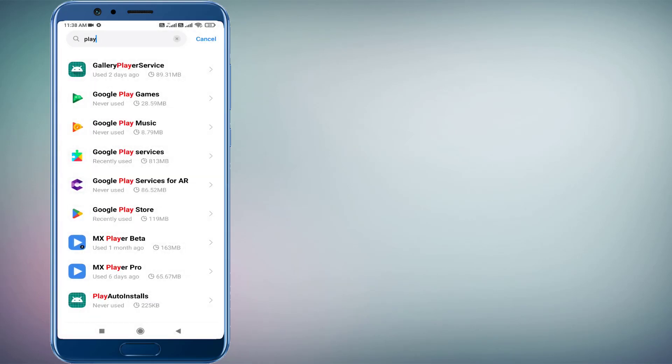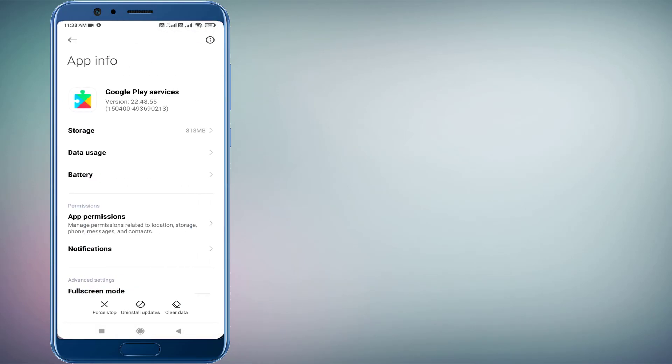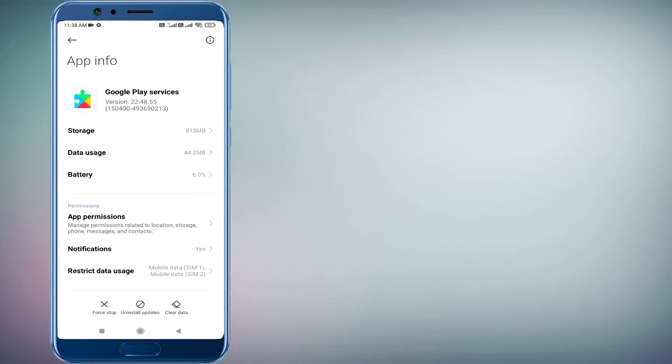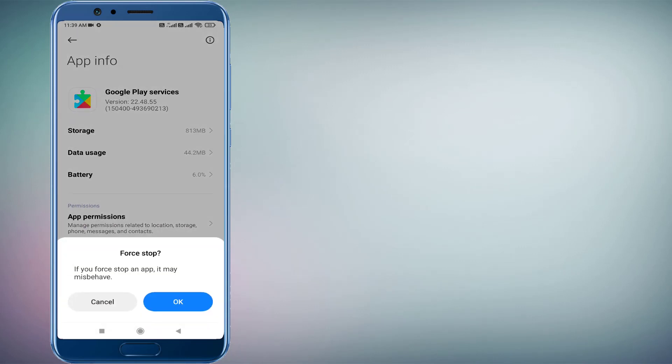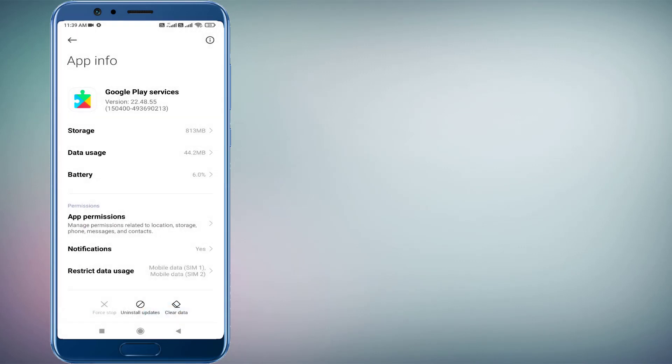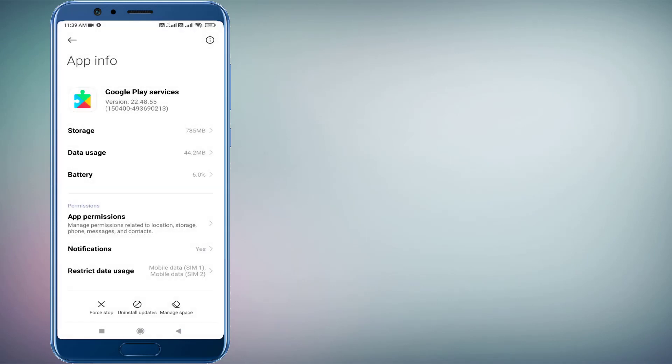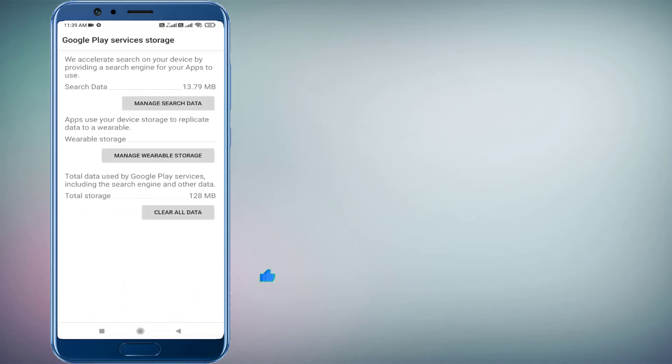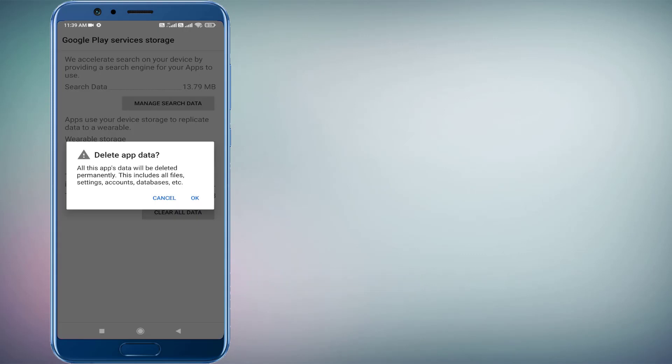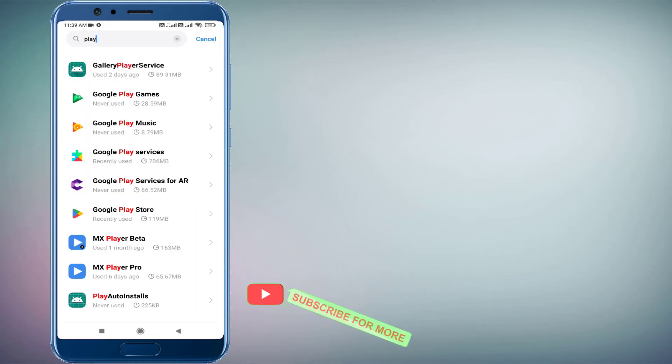Click to open app info and click on Force Stop, then click OK. Click on Clear Cache and click OK. Click on Manage Space and click on Clear All Data, then click OK. Now go back.